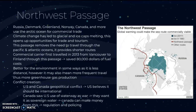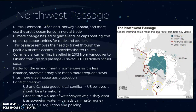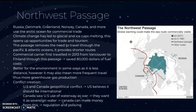Finally, we have ocean transport routes, using the Northwest Passage as a key example. The Northwest Passage, shown in a BBC diagram, is a sea route that in past years has not been fully open due to surrounding ice. It can be used by Russia, Denmark, Canada, Greenland, Norway, and other countries for commercial trade. Climate change has led to glacial and ice cap melting, opening up opportunities for trade and tourism. The passage removes the need to travel through the Pacific and Atlantic Oceans, providing shorter routes. The first commercial carrier traveled through it in 2013 from Vancouver to Finland, saving eighty thousand dollars in fuel costs.